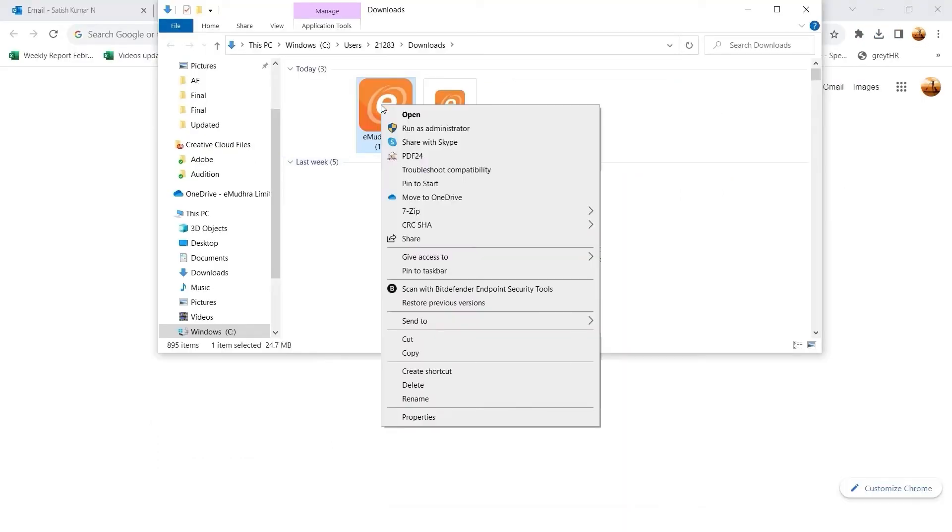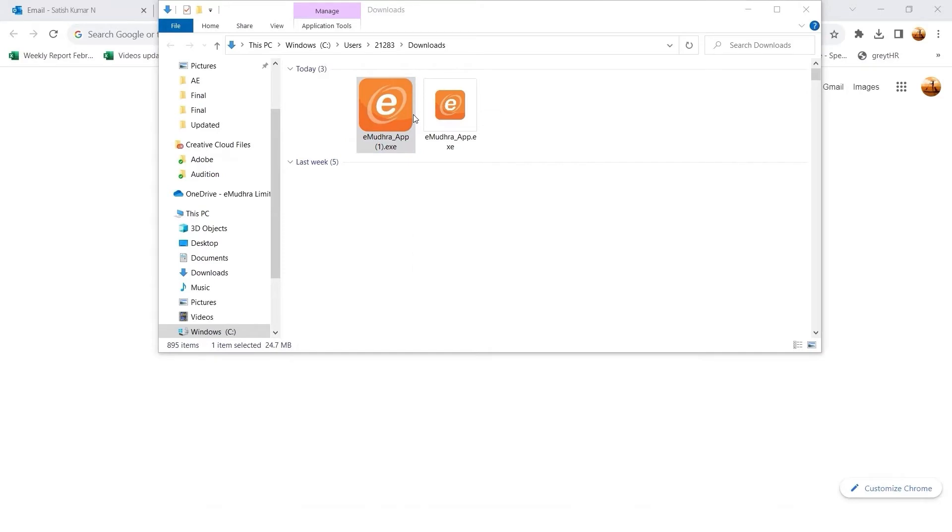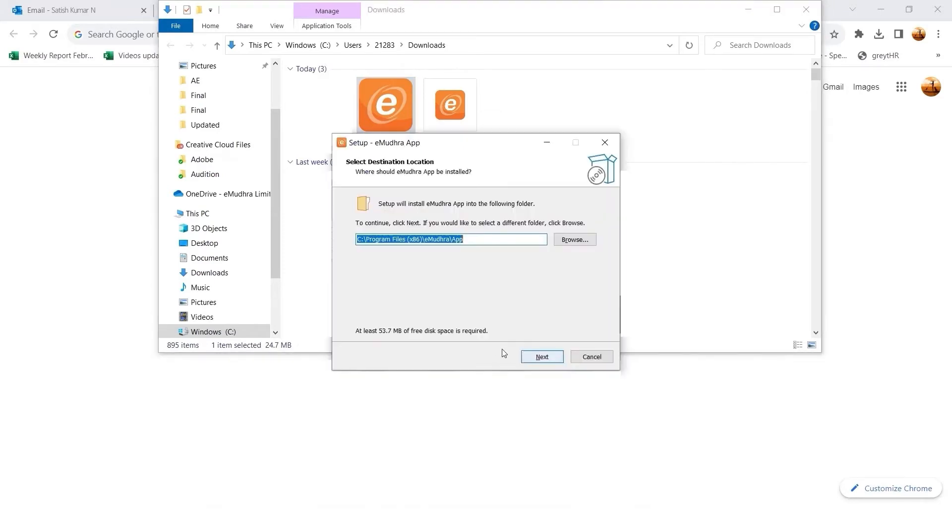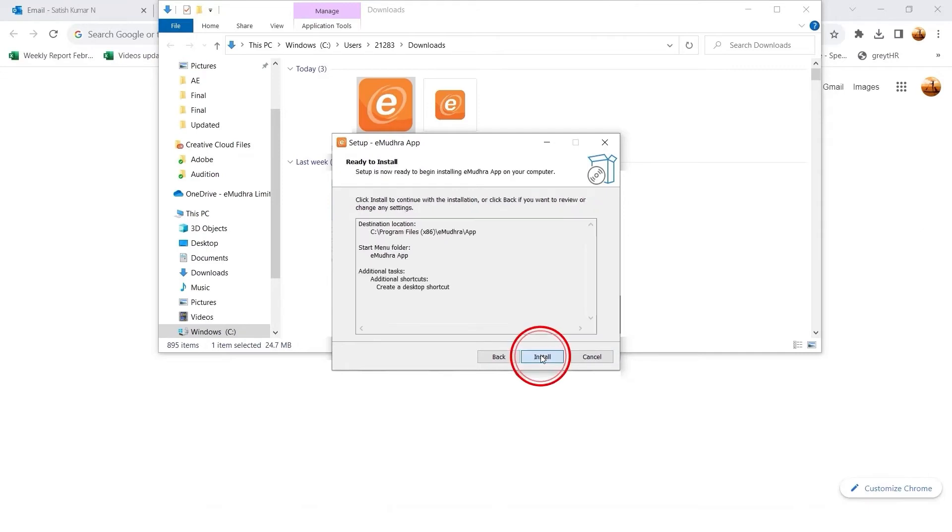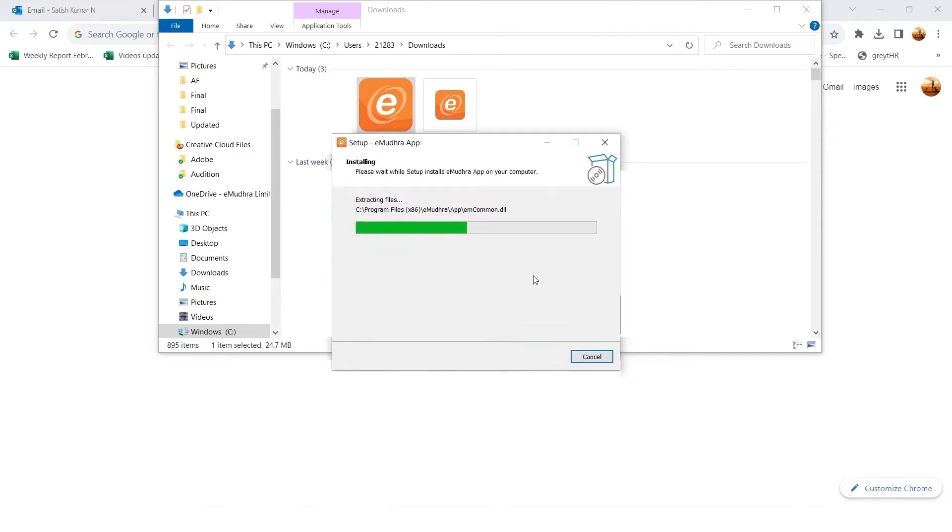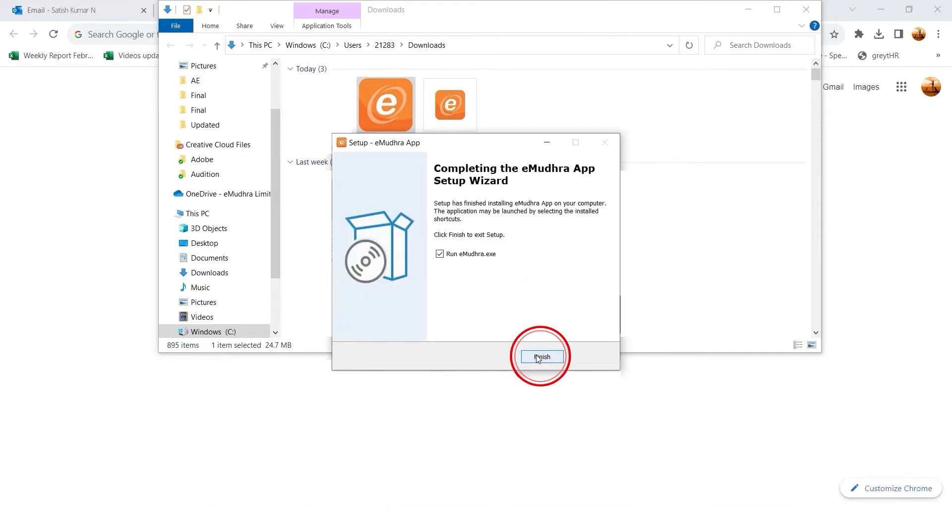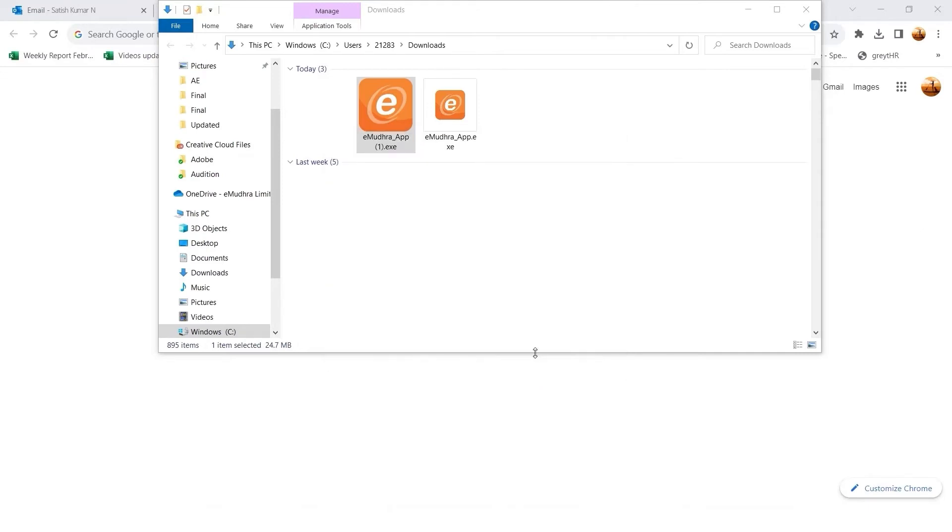Right-click on the Imudra App to open, which is downloaded under Select Destination Location. Click on Next under Select Start Menu Folder. Click on Next under Select Additional Tasks. Click on Next and Install the Imudra Desktop App. Click on Finish to complete the installation.